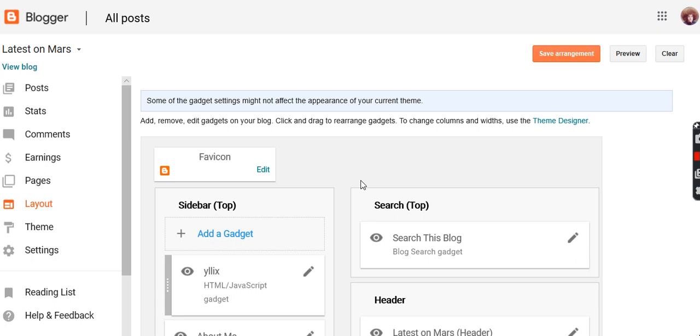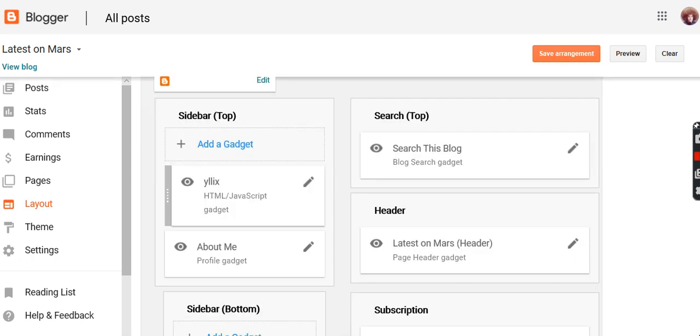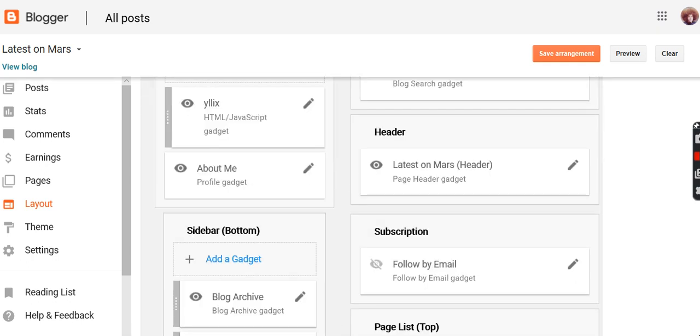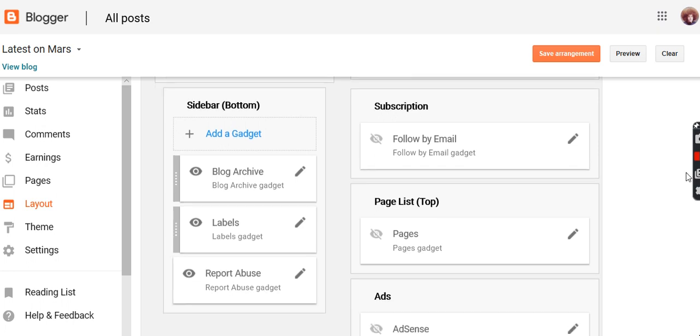So add gadget. I had it in the sidebar, so add a gadget.